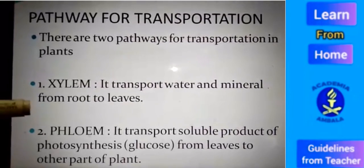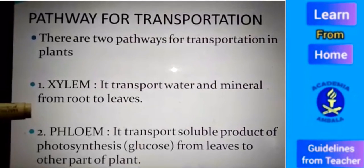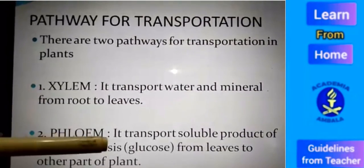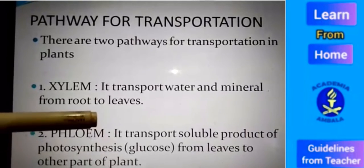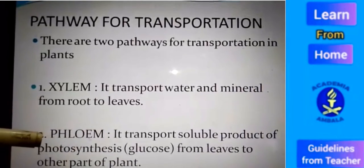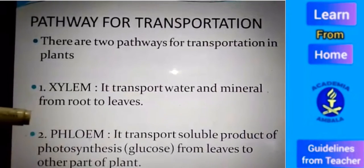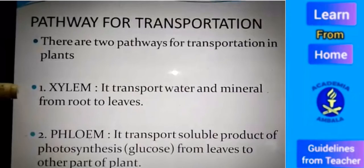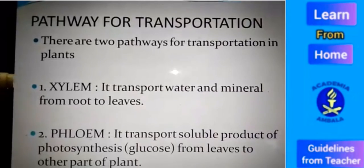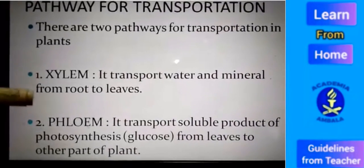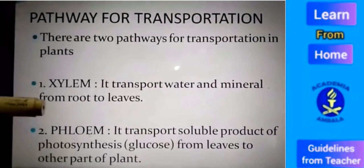The transportation of food means the soluble product of photosynthesis, that is glucose, made in the leaves to other parts of the plant body, done through phloem tissue. In summary, there are two conducting pathways for transportation in plants: one is xylem and the second is phloem.